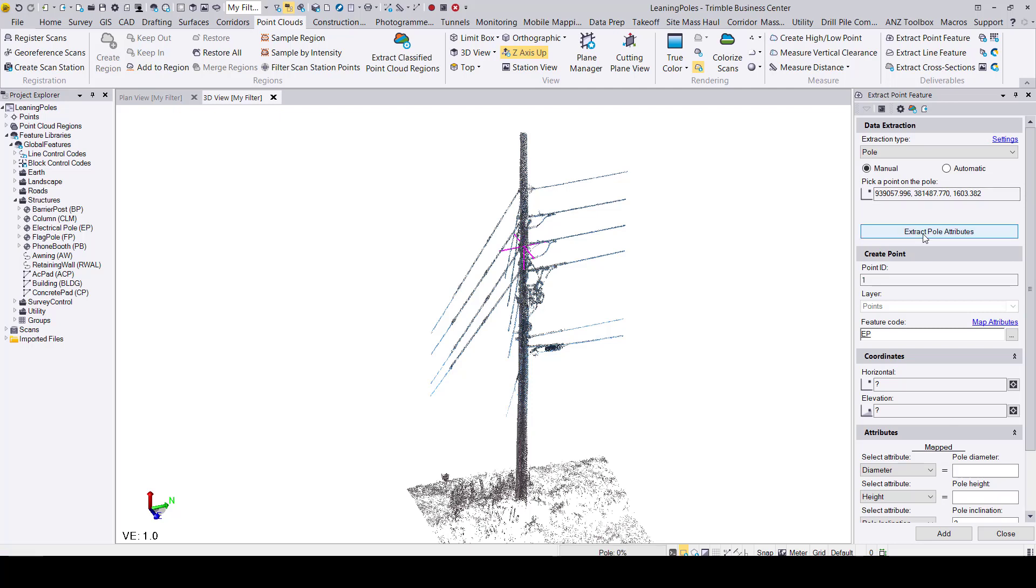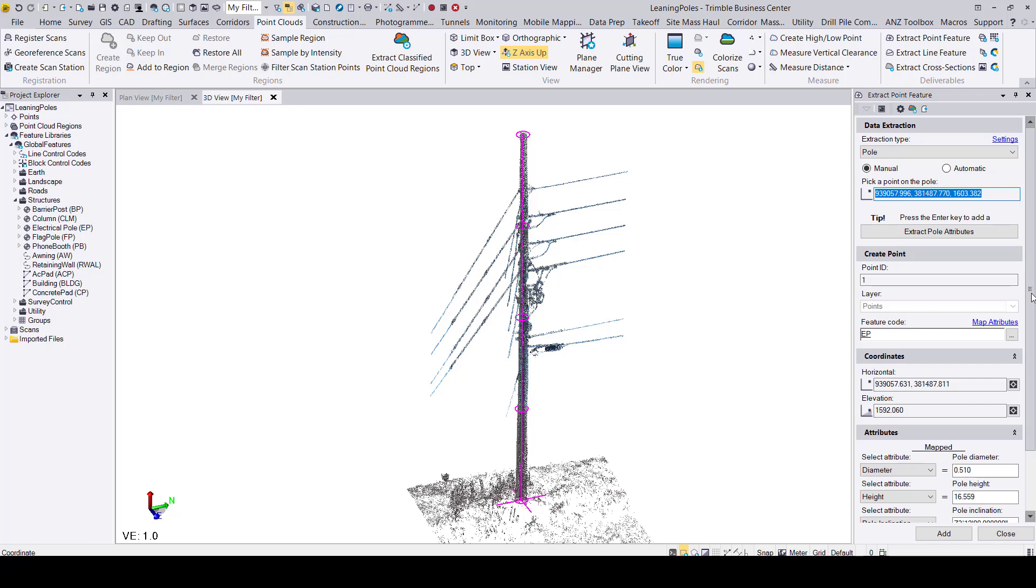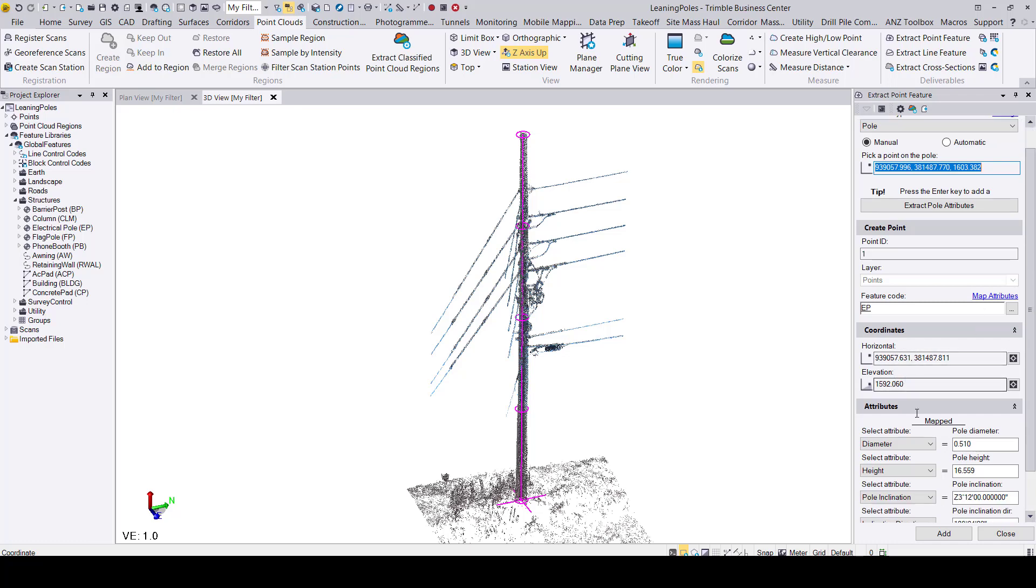I'll now go ahead and extract the pole attributes. Now that the extraction is completed you can see that the pole is highlighted in magenta and the command window fields have all been populated.